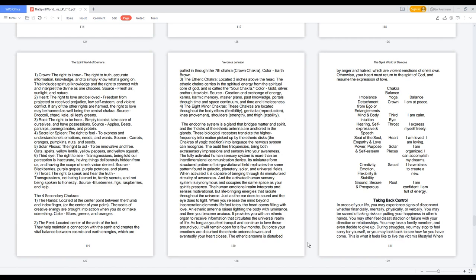The endocrine system is a gland that bridges matter and spirit, and the seven discs of the etheric antennae are anchored in the glands. These biological receptors translate the higher frequency information picked up by the etheric discs, the chakras of yogic tradition, into language the nervous system can recognize. The auditory find frequencies bring both extrasensory impressions and sensory into your awareness. The fully activated human sensory system is more than an interdimensional communication device. Its miniature form structured pattern of biogravitational field replicates the same pattern found in galactic, planetary, solar, and universal fields.